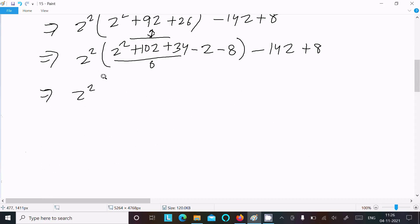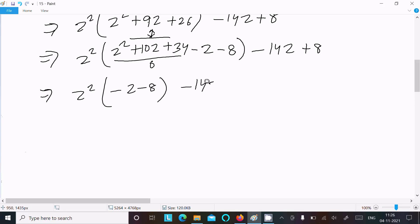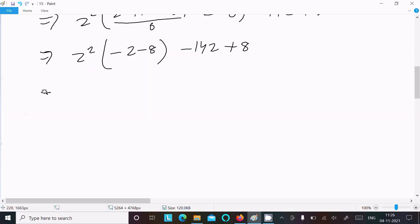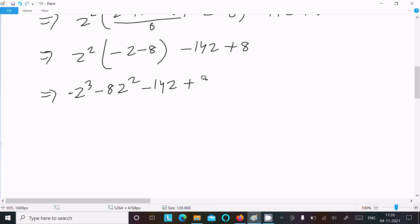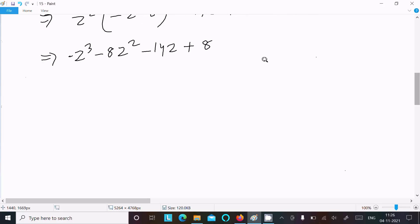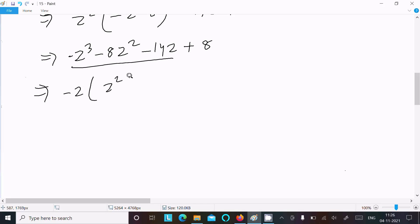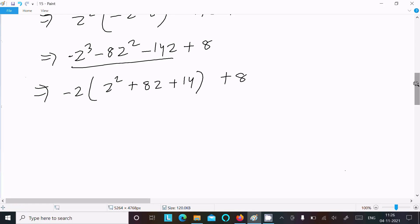After substituting, we write z²(0) minus z minus 8, giving us the remaining terms: -z² - 8z... wait, continuing: we have -z³ - 8z² - 14z + 8. Now taking -z as a common factor from these terms.